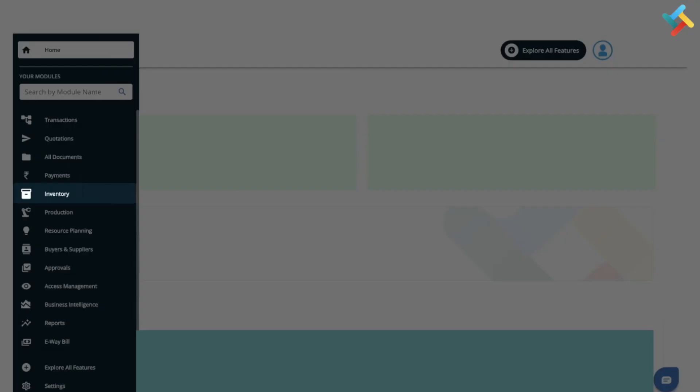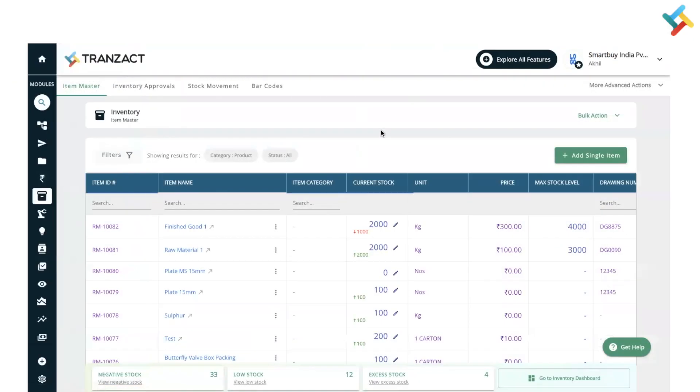Once you're in the inventory module, you'll see the current stock column. There are two options: you can use bulk action to update stock, or you can directly change the stock from here.